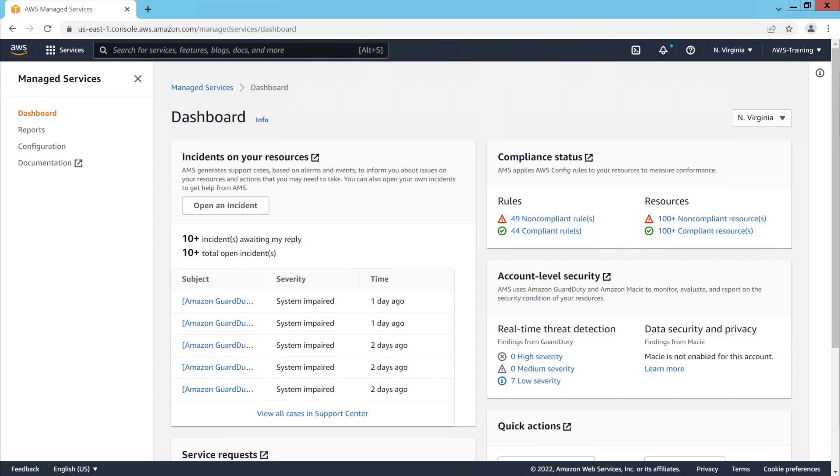The dashboard provides an overview of the current status of this account, including incidents on resources, compliance status, and account-level security. We can also open an incident or service request from here.